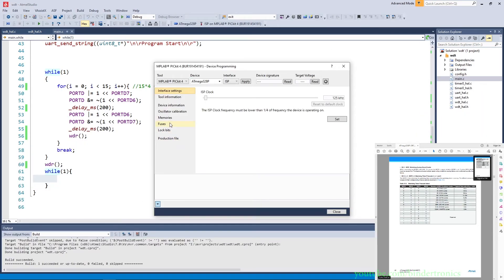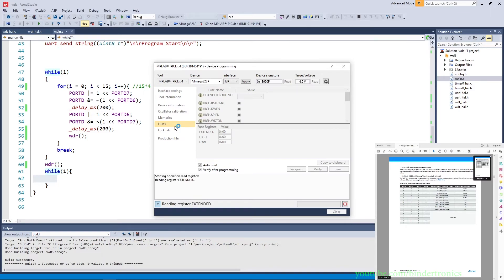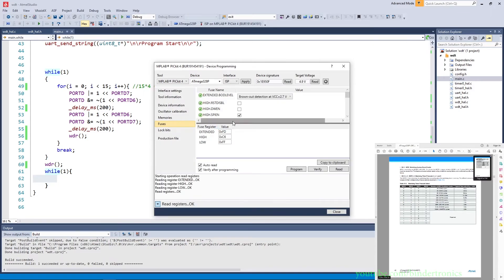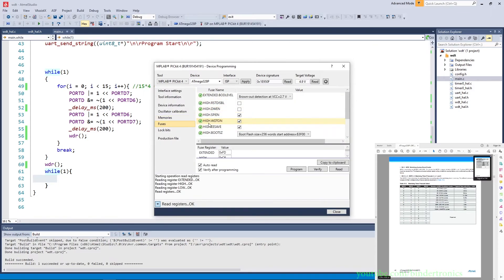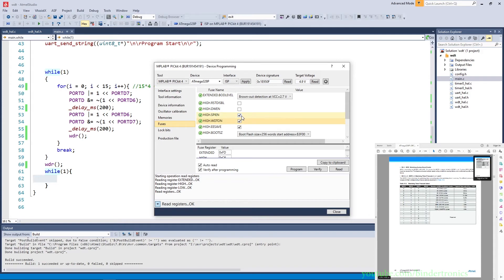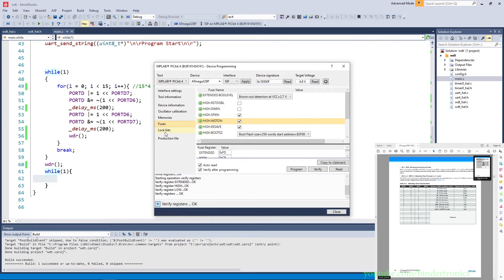Something important to note in the programming section: by default, chips from Arduino or their bootloaders do not have the WDTON fuse set. In order for this code to work correctly, you need to set the WDTON fuse on the ATmega328P before programming the chip.